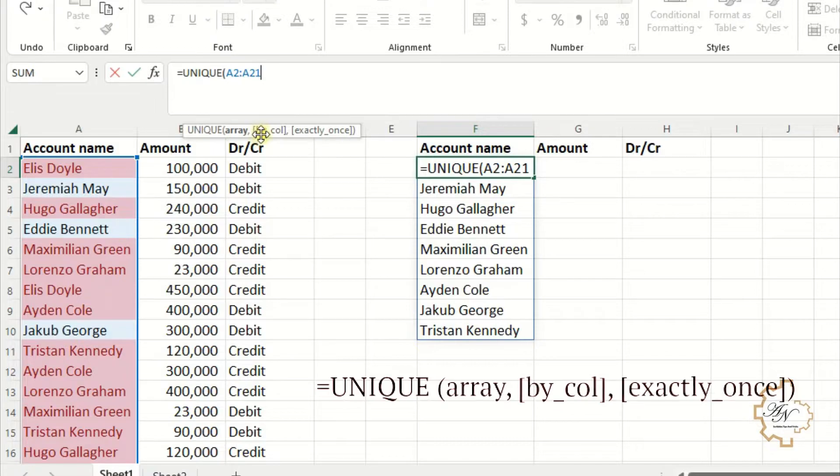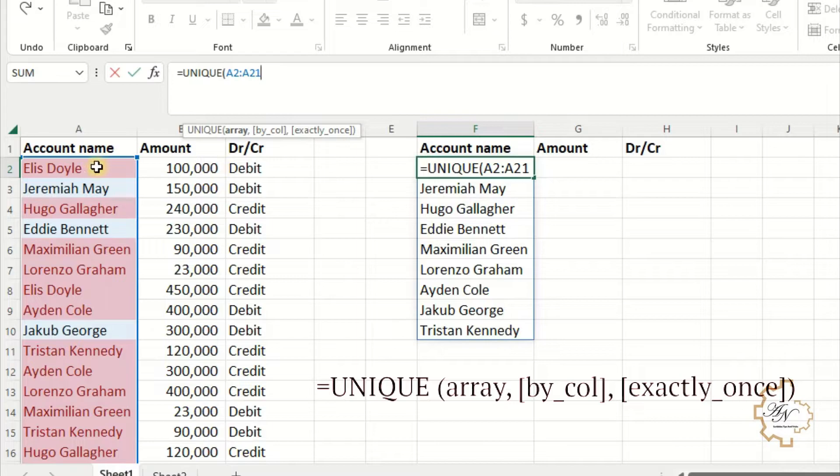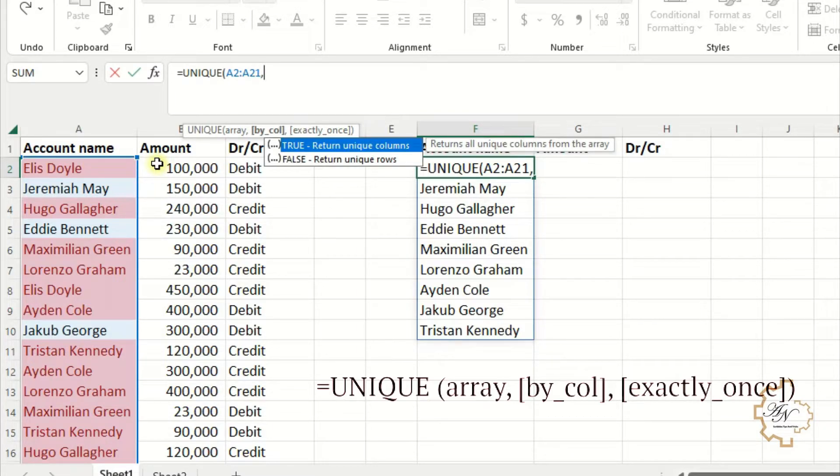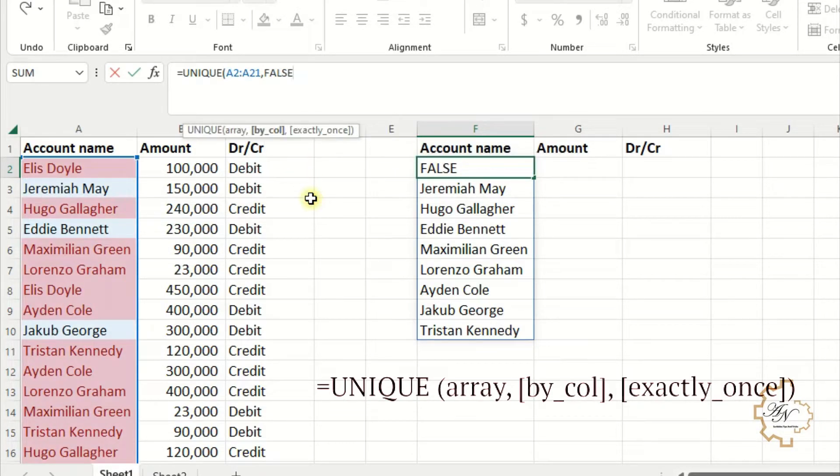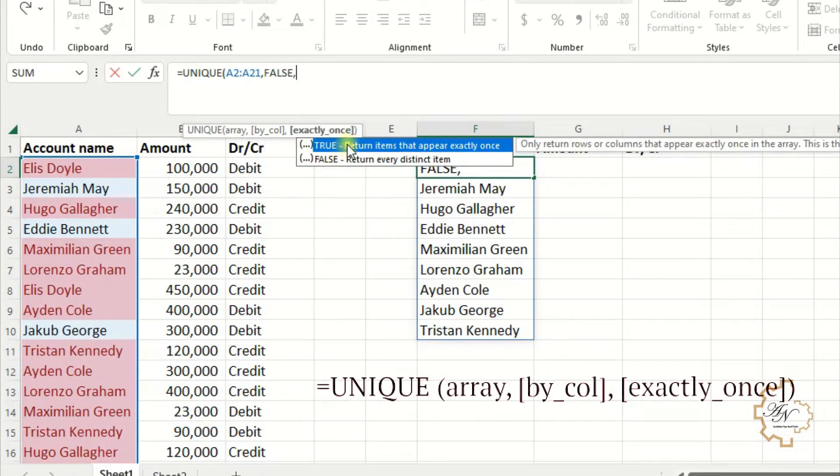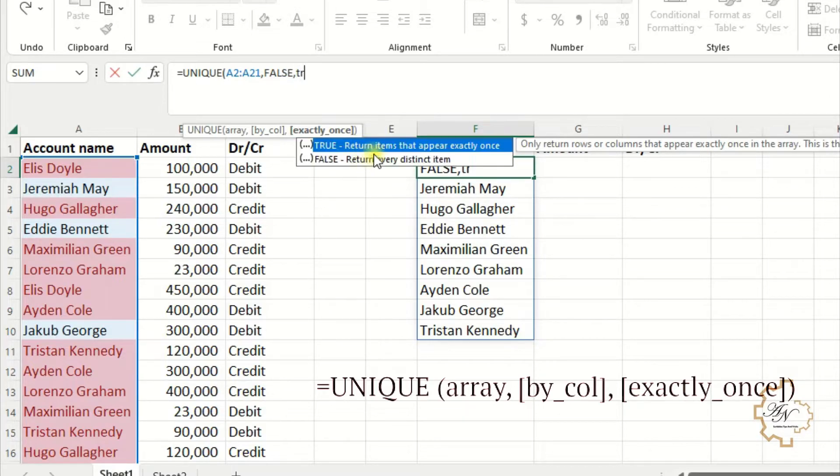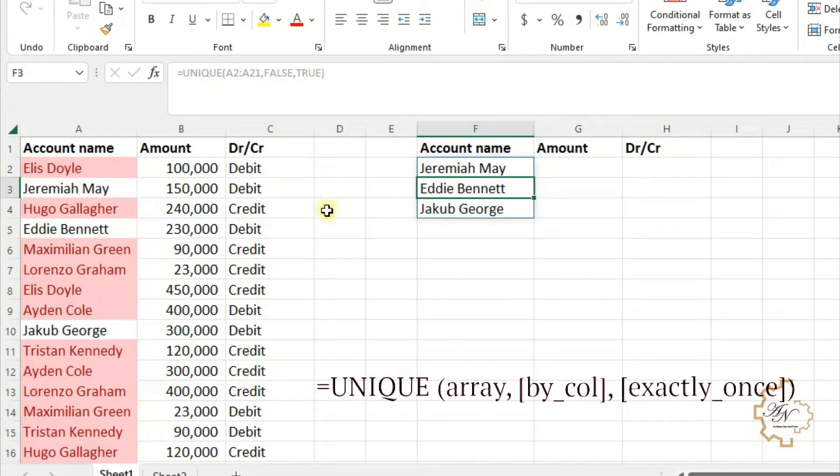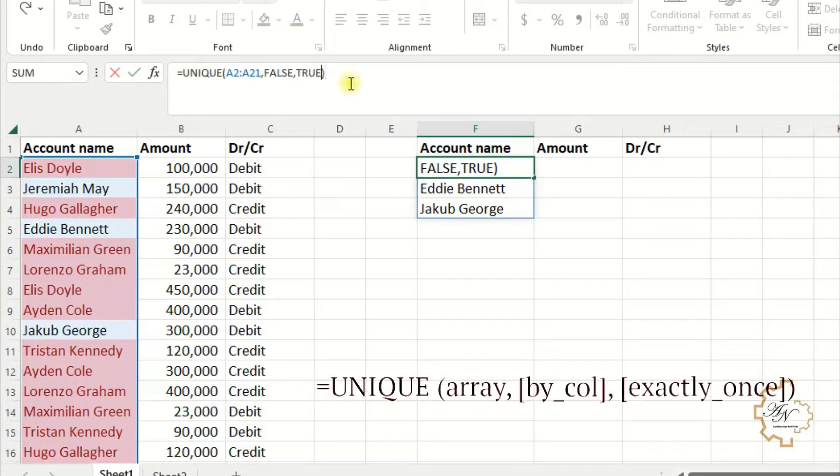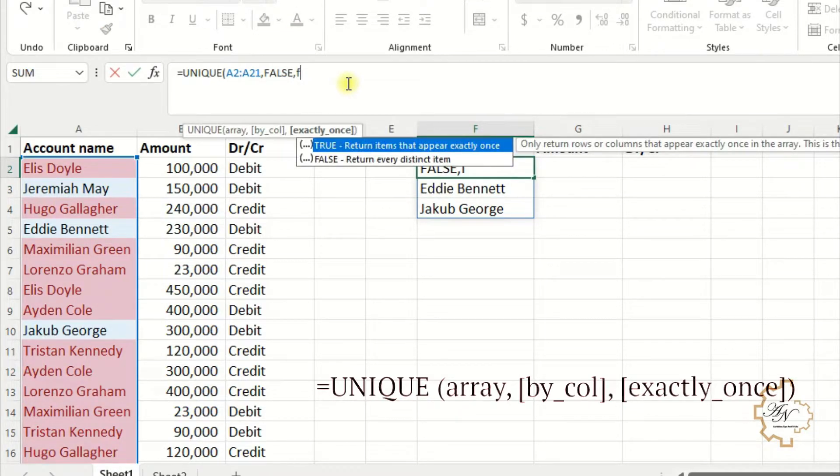Let me see the other arguments of the function. Delete the last parentheses. The second argument is by column - it retains unique items in the column. By default it's false. I'll choose false because I just want unique items in the rows. The third argument is exactly once. The default is false, which means that all unique values will be displayed. True means that values that occur once are displayed. Let me select true. Note that values that occur once are displayed. I will return it to false because that is what I want.